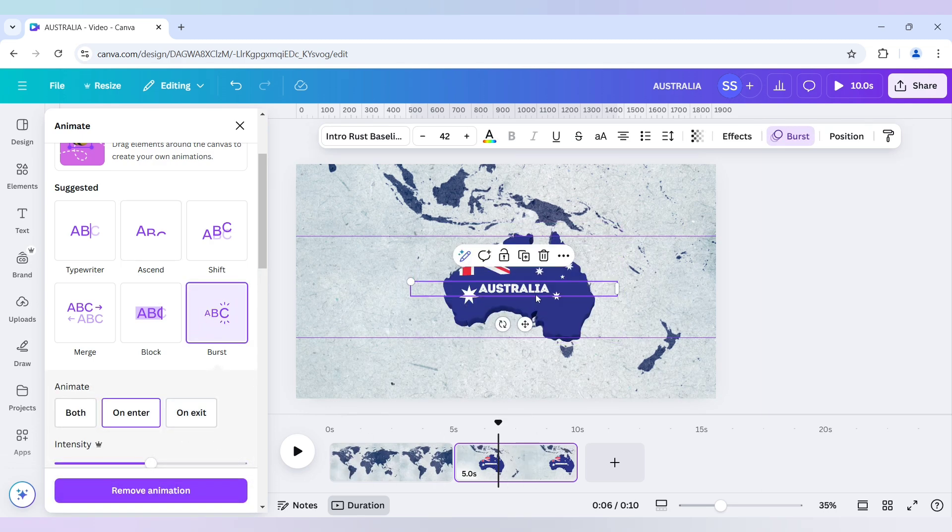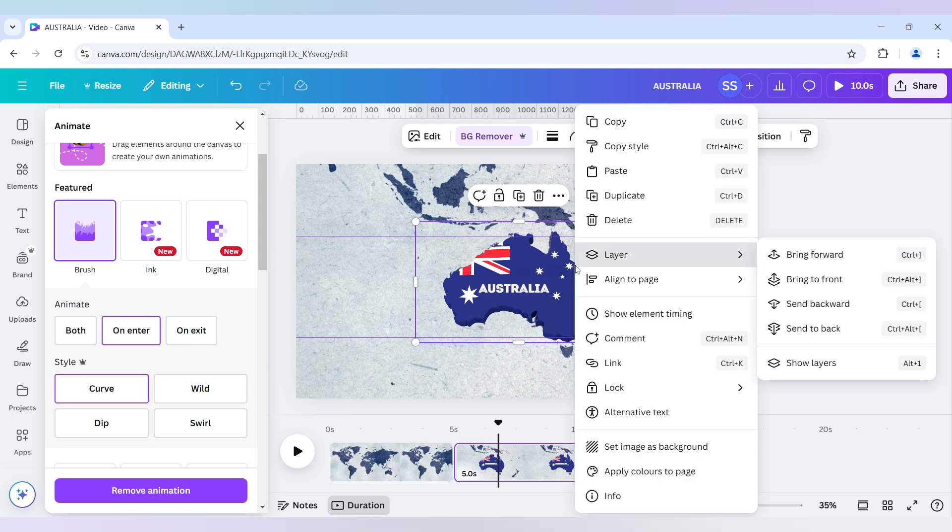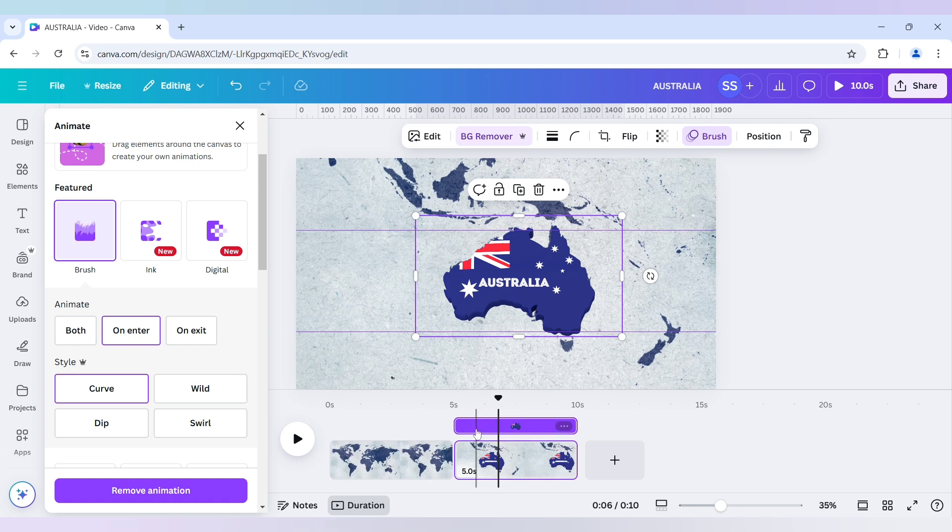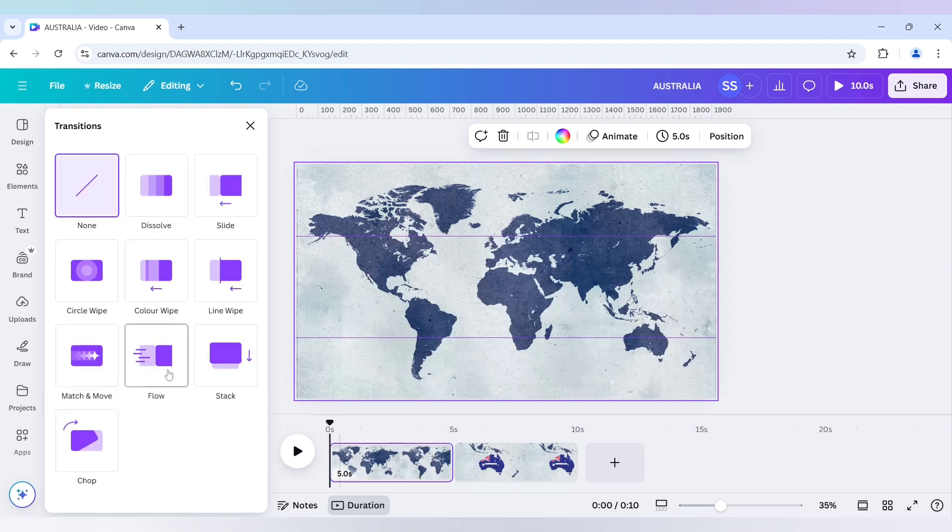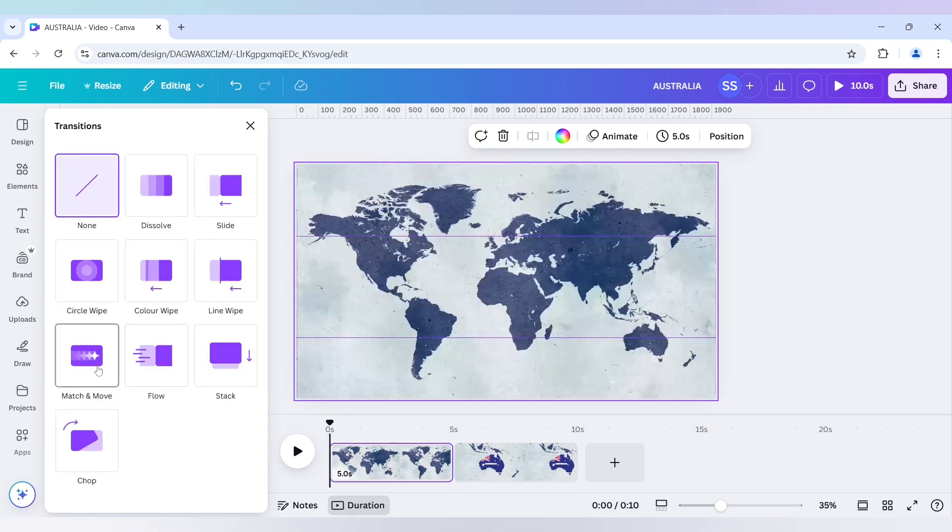Now I will click on the map again. And right click to show the element timing. And here I will check the add transition button. And use here match and move.